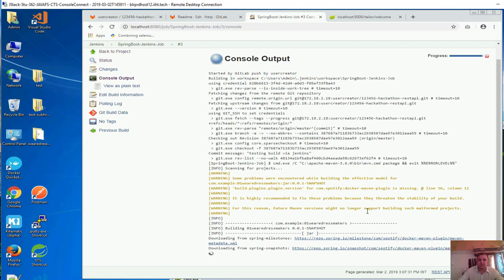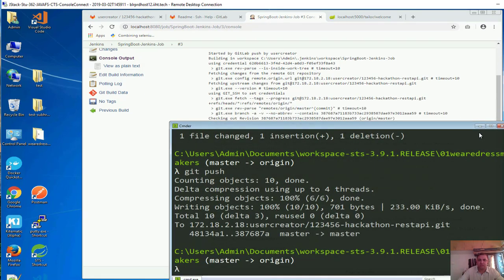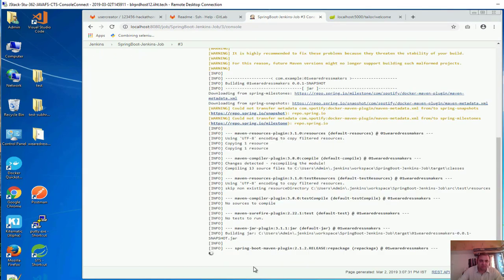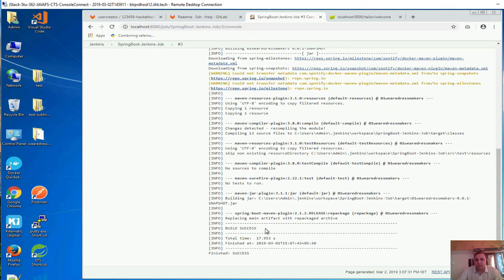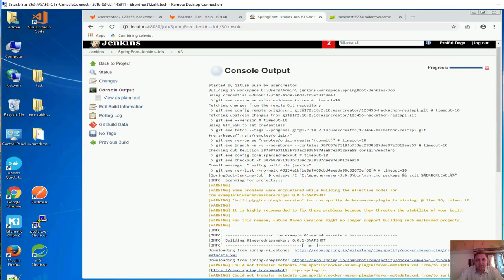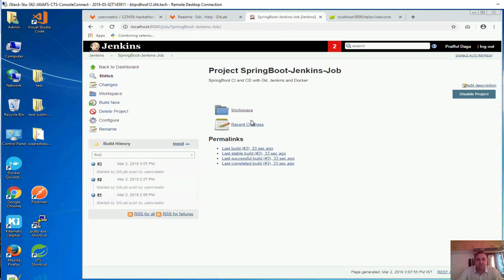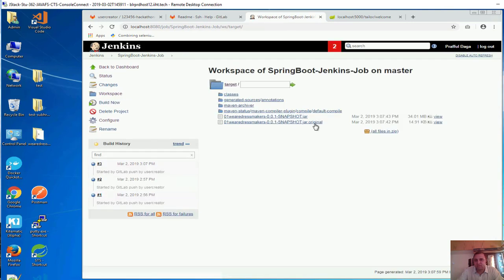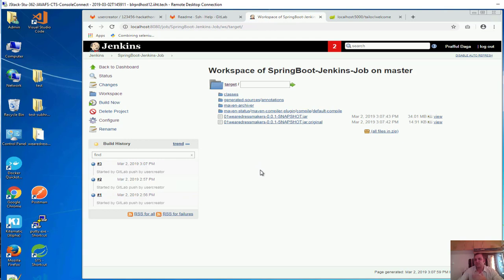This is the same console output which you would see in the command prompt if we would be running mvn package. If the dependencies, the jar files, are not there, it would also download all those jar files. You can see the build is success. If you go back to the project, go to the workspace, see the target folder - the jar file is created. So far so good.